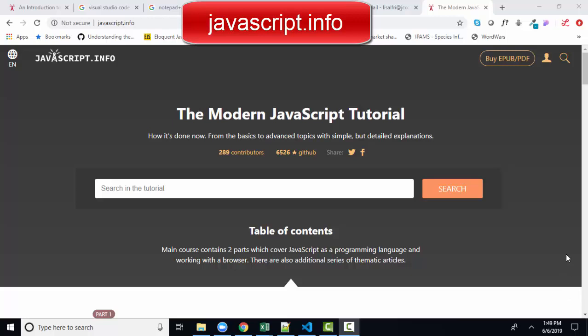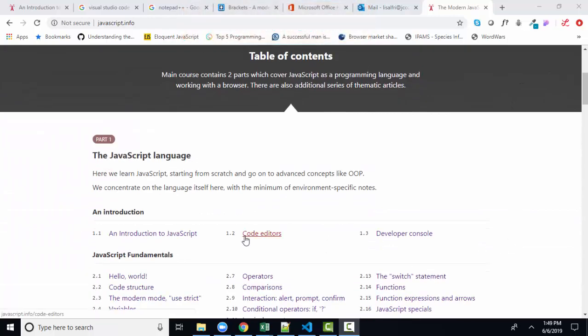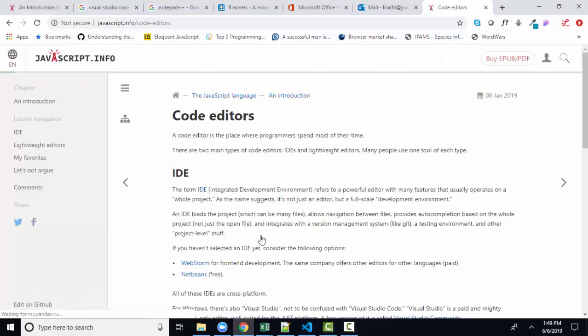And here we are at javascript.info and we're going to cover part one, section 1.2, code editors. It's a very short little chapter, but like all of them, it's packed full of great information.